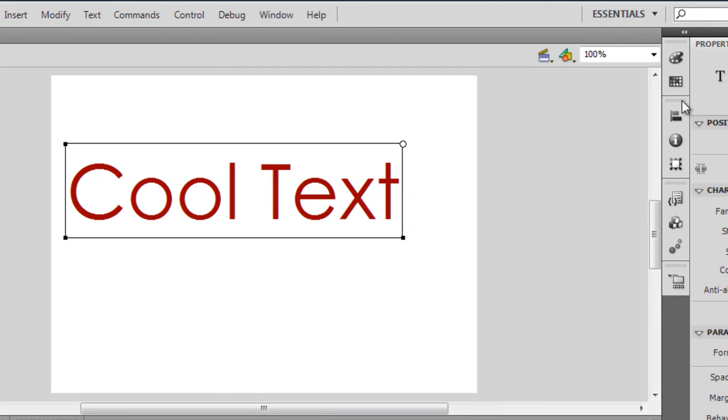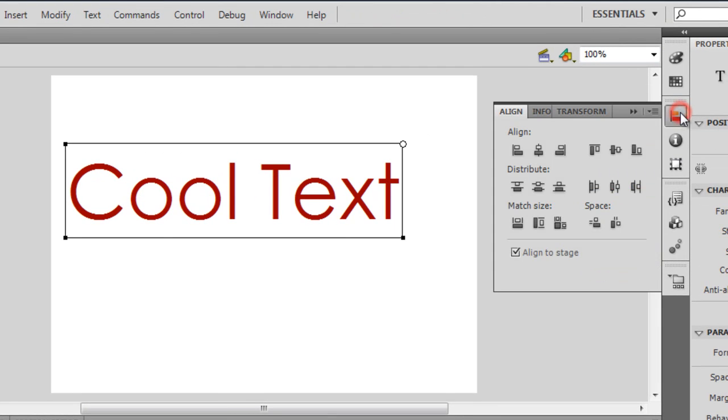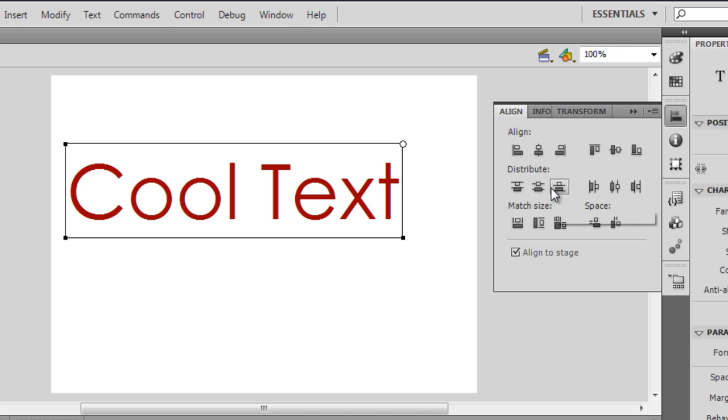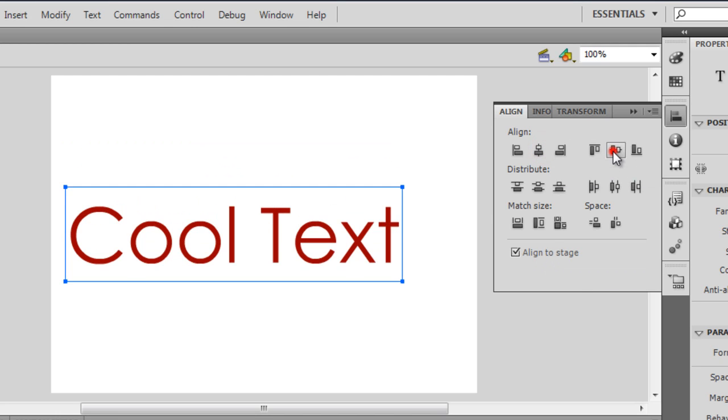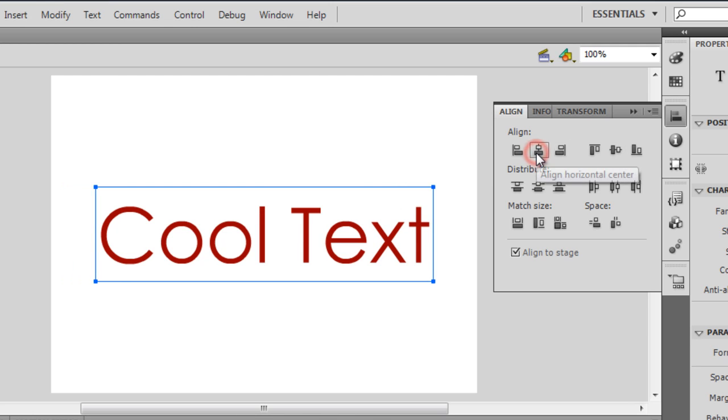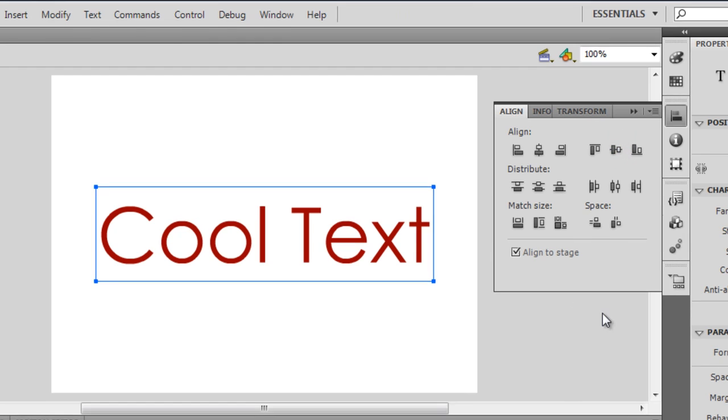And then let me use the Align Tool, making sure that Align to Stage is checked on. I'll click this icon and this icon to align the text somewhat in the center of the stage.